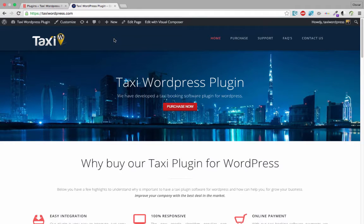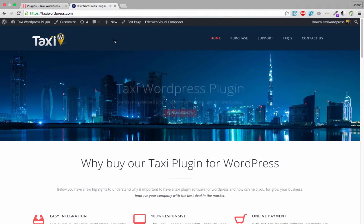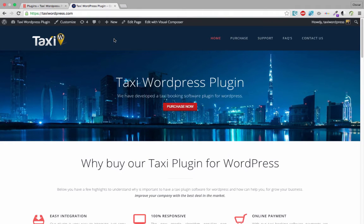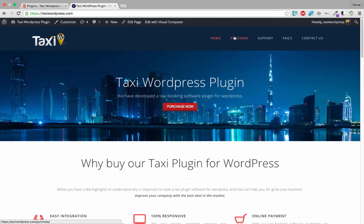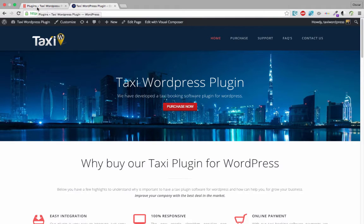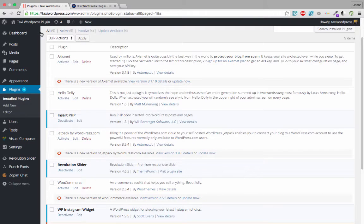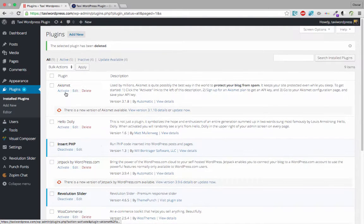Hi everybody. Today I want to show how to upload a plugin you already purchased to your taxi WordPress site. First, we need to go to the admin area and then go to the plugins tab.